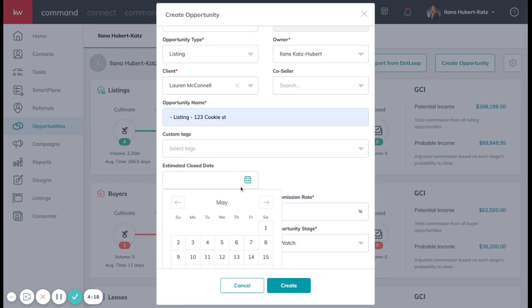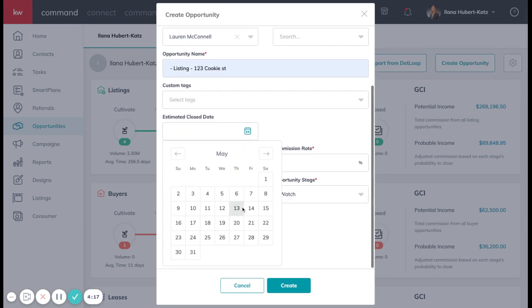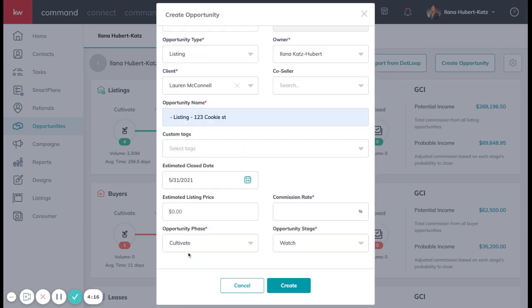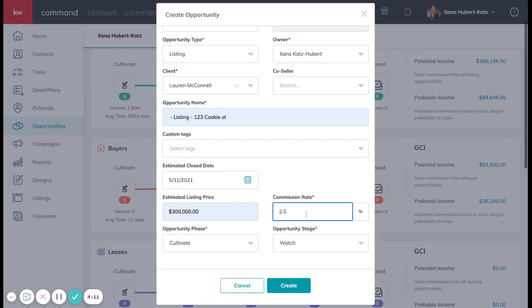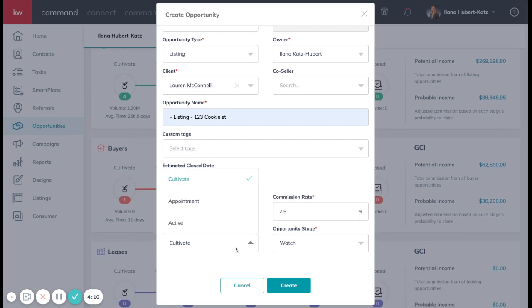Then down below, you're going to fill in all the blanks, so estimated close date, estimated listing price, knowing that you're able to edit any of these at any time.